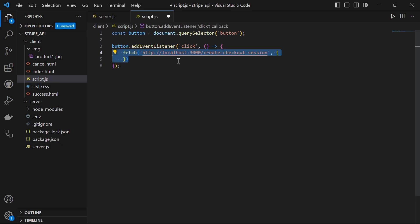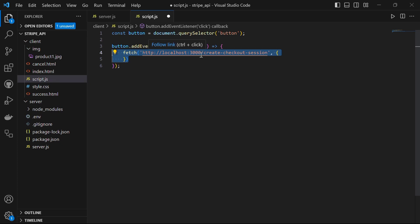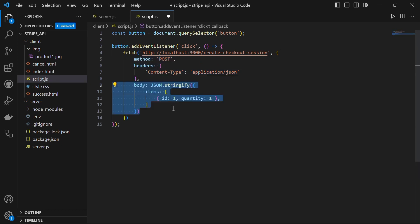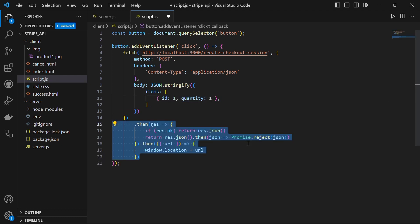Within the event listener, we will make a fetch request to our server at http localhost 3000 forward slash create checkout session. This URL corresponds to the route which we defined earlier in our express server to create the checkout session. We will set the method of the request to post and provide the headers content type as application forward slash json. The body of the request contains an item we want to purchase. In this example, we have an item id set to 1 and quantity to 1. Once the request is sent, we chain a series of then methods to handle the response.